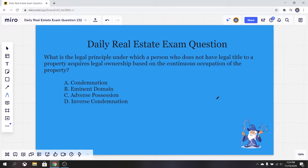Hello everybody, it's Zach here from realestatelicensewizard.com. Today we're going over another one of our practice real estate exam questions. We post a new question every Monday through Friday. If you have any questions you want me to cover, you can comment down below or send us an email. If you want to try these exam questions out yourself, as well as tons of others, go ahead and check out our website, realestatelicensewizard.com. This series is amazing for anyone preparing for the real estate exam, so make sure to click the like button and subscribe so you're fully prepared come exam day. Let's jump right into it.